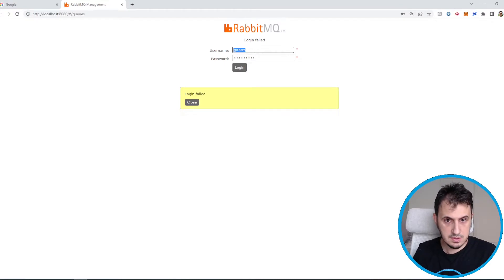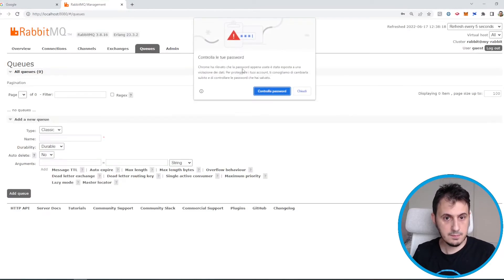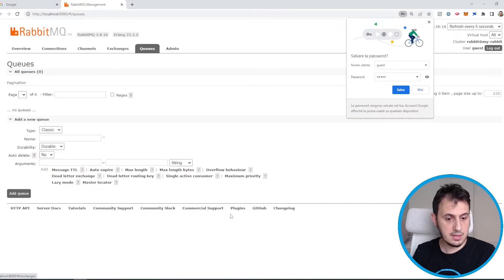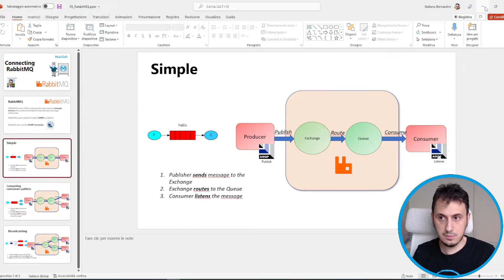We log in with guest/guest. Now let's create the exchange, then we create the queue.